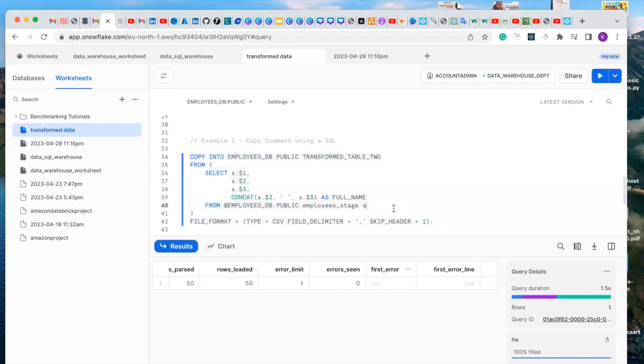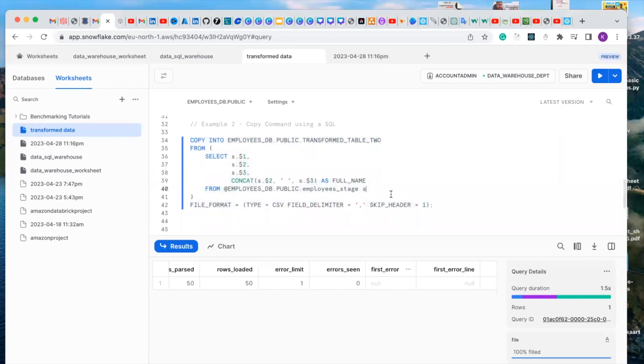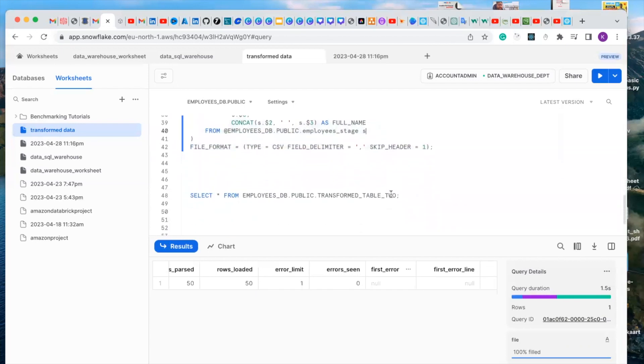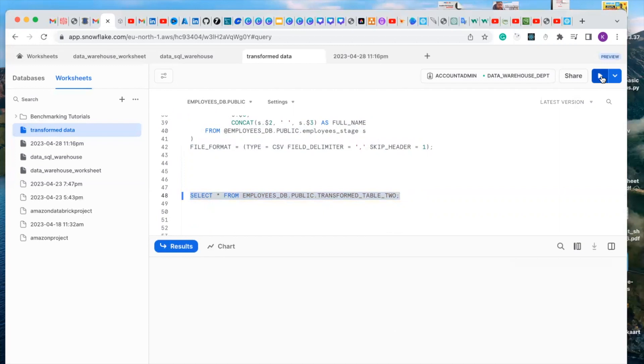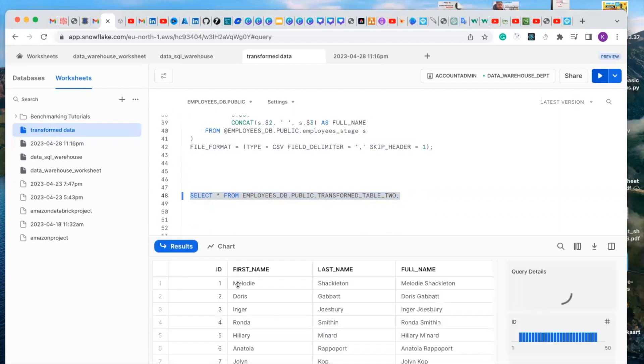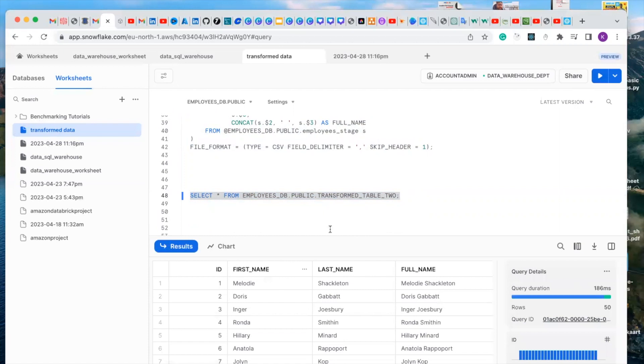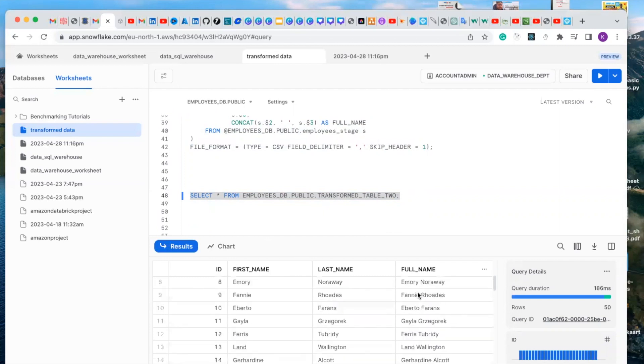Now let's check if it has loaded this data into our new table successfully. You can see it has successfully loaded this data into our new table, which is called transform table two with an ID, first name, last name, and full name.